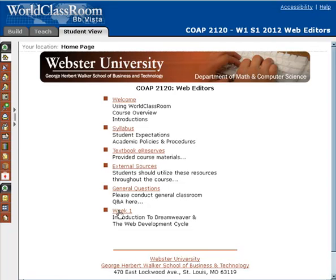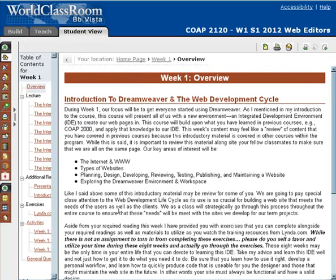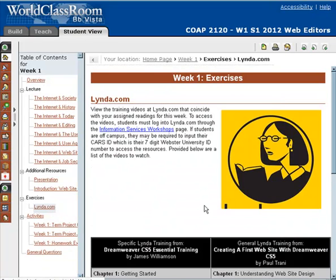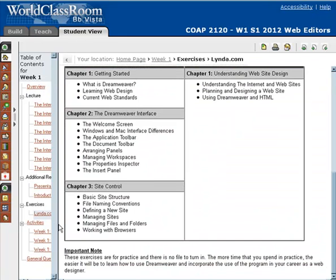Hi everyone. The purpose of this video is to specifically highlight how you can do some of these things within the week one learning module. I just barely touched on them last time. I'll talk more about the Linda videos here in a second, but that's where you might be wondering about how you go and watch these videos. That'll be here on the next video.